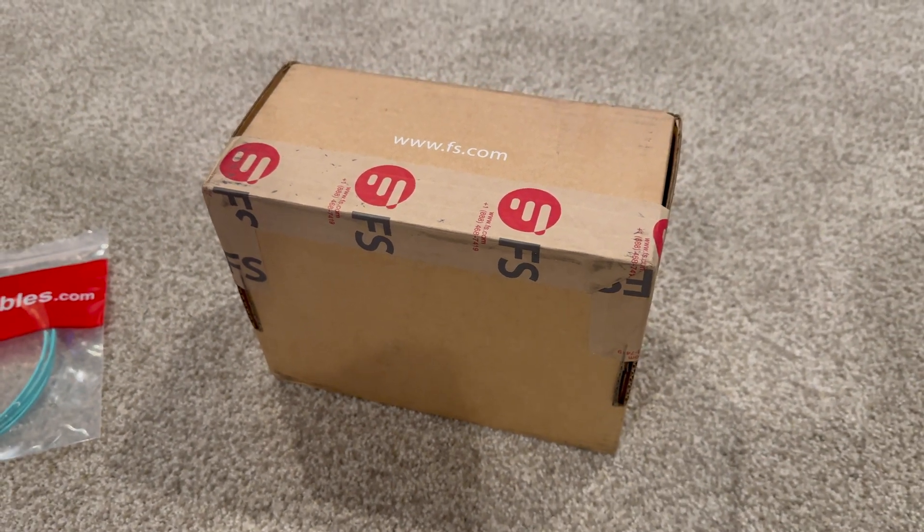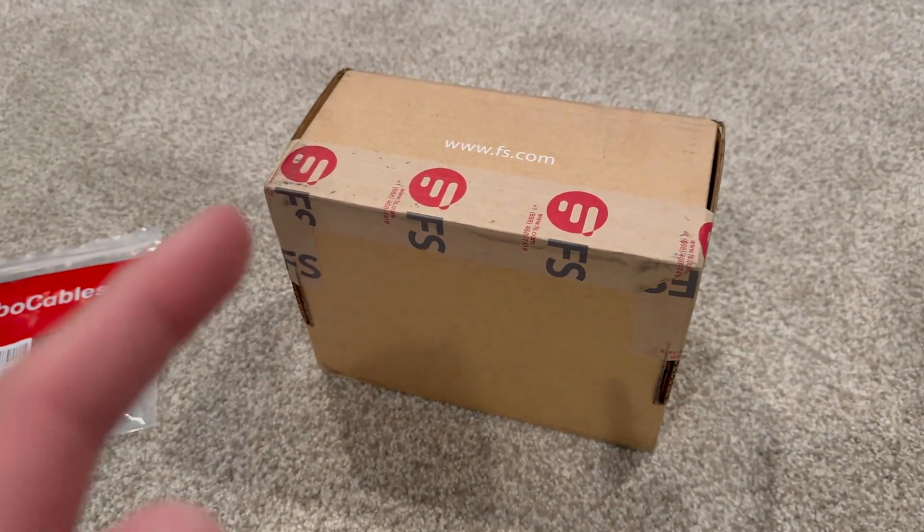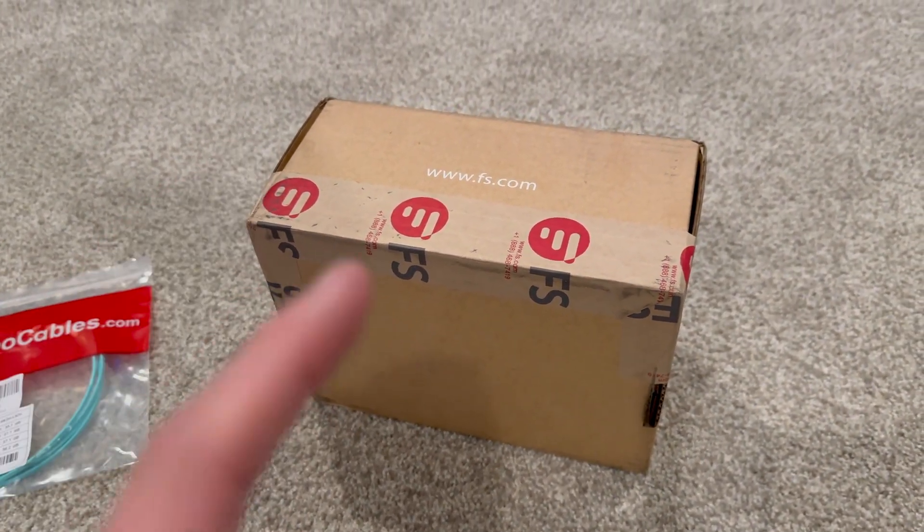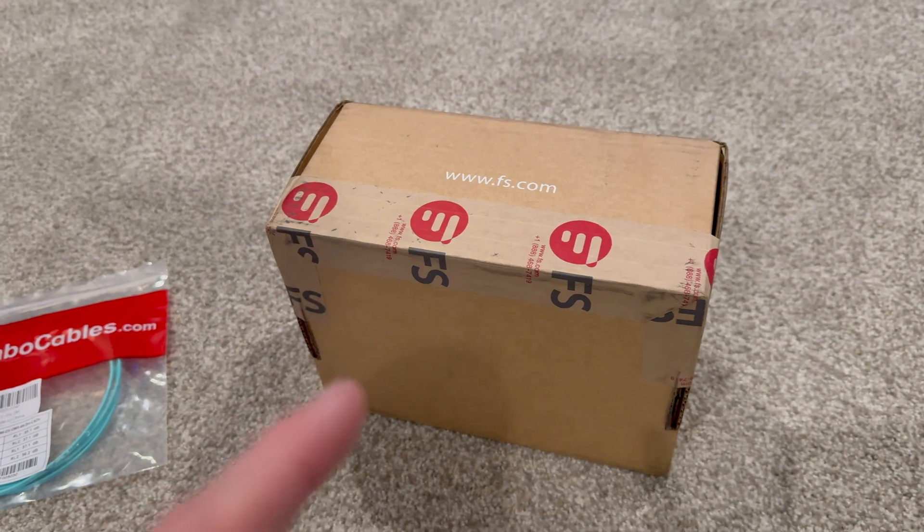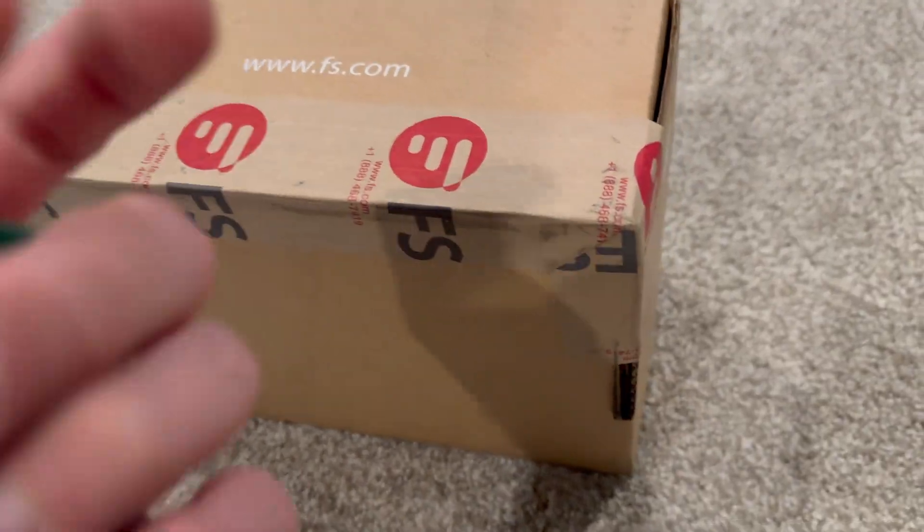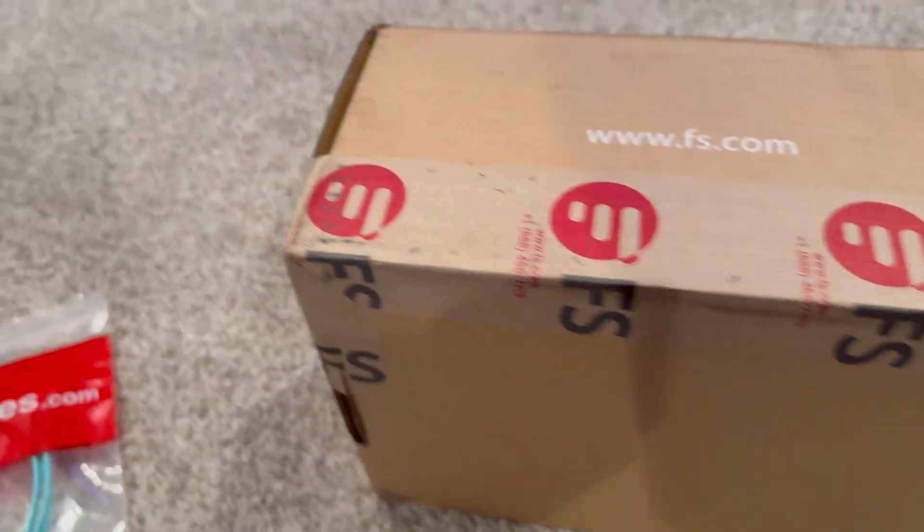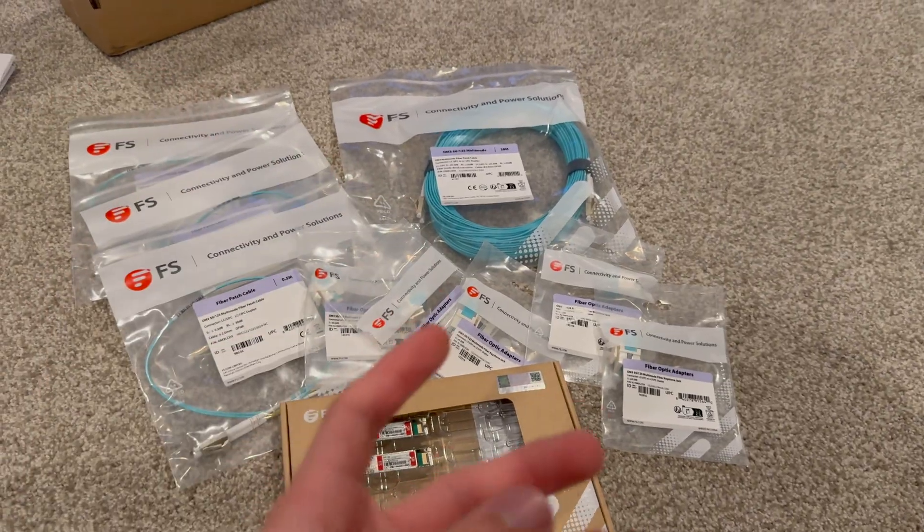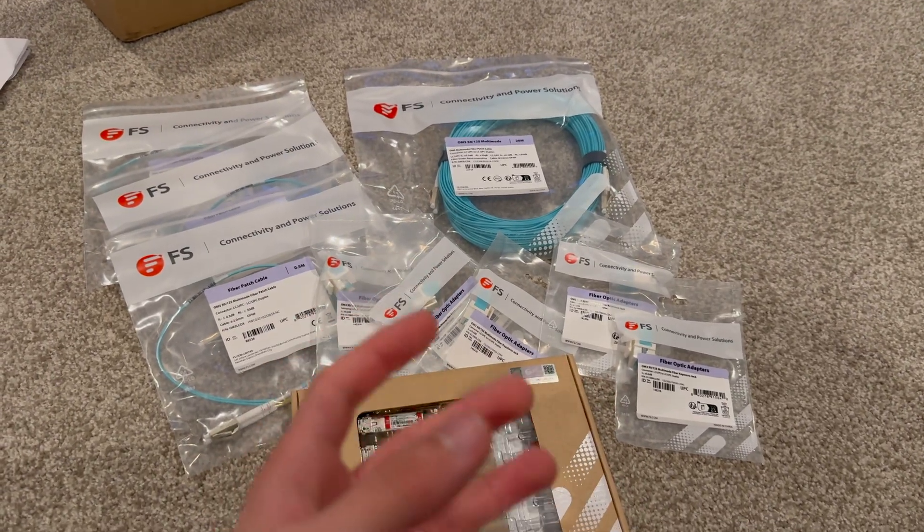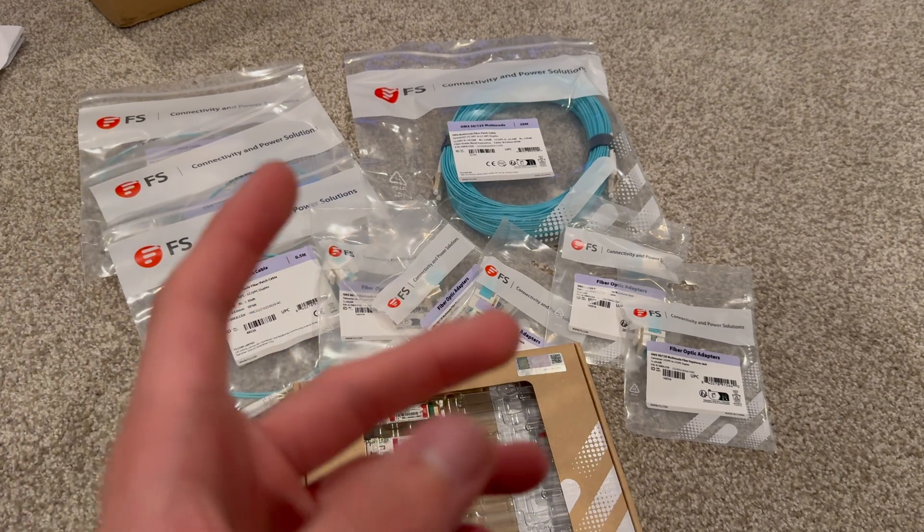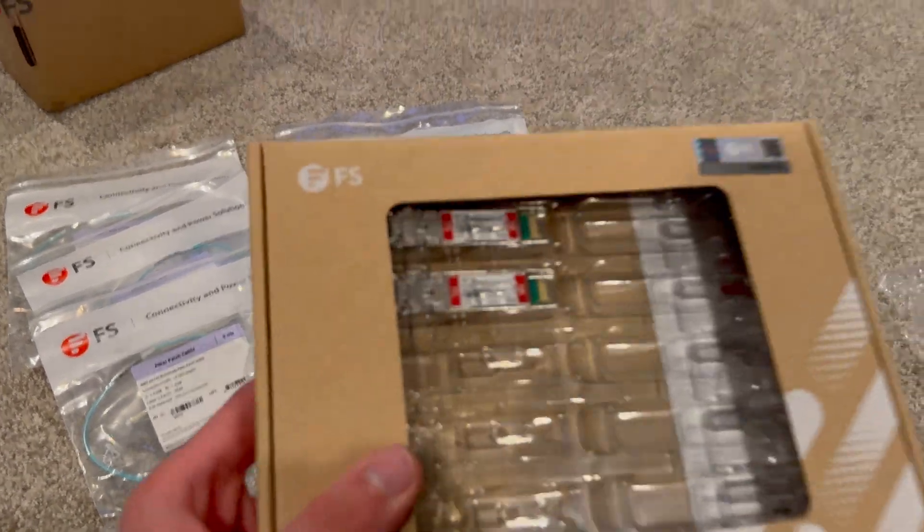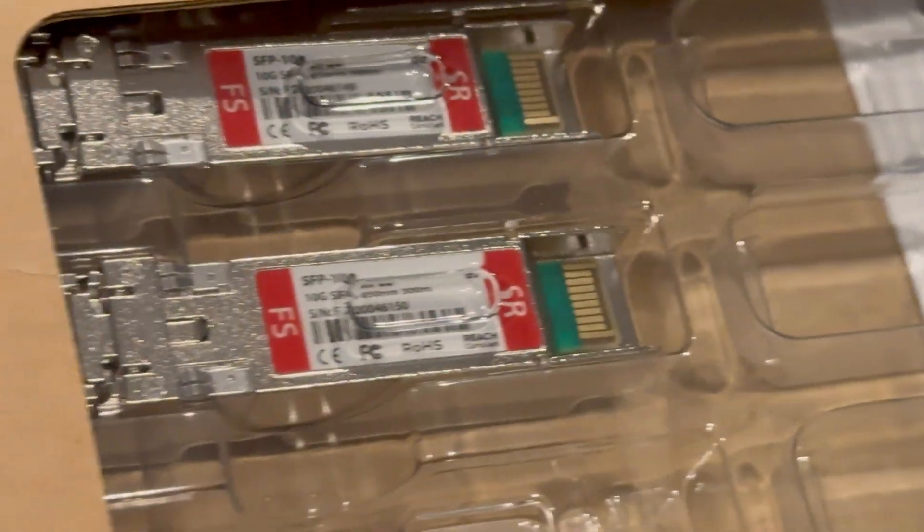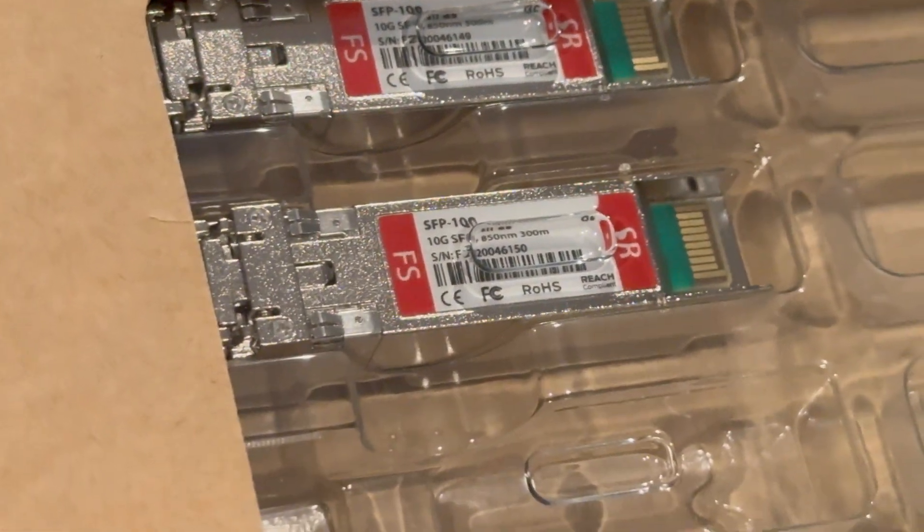Alright, so this is my order to FS.com, as you can see right here. This is all of the fiber that I'll be using throughout the video. So let me go over what I purchased from FS.com. First of all, I purchased these 10 gigabit per second transceivers.